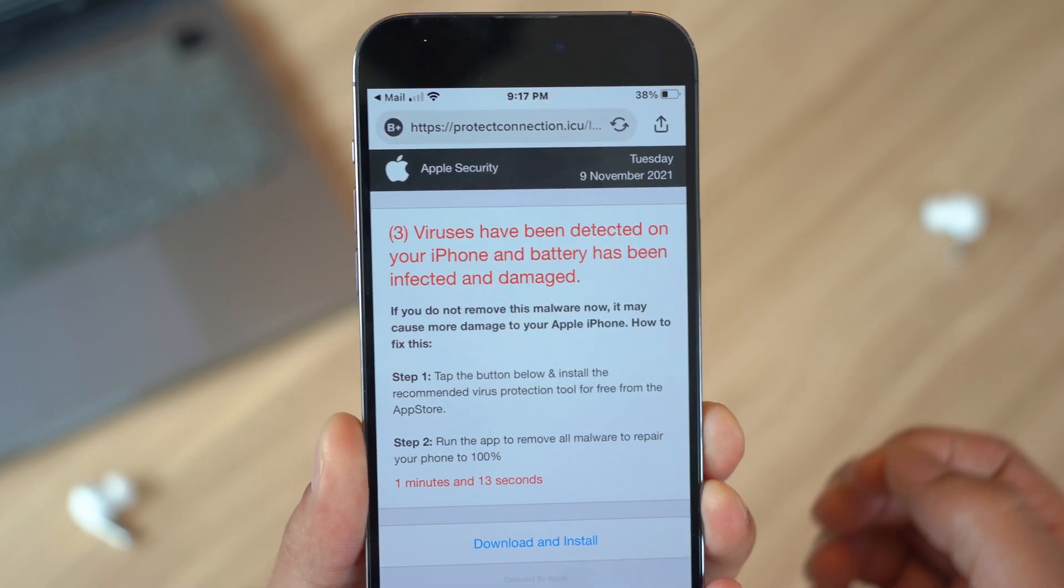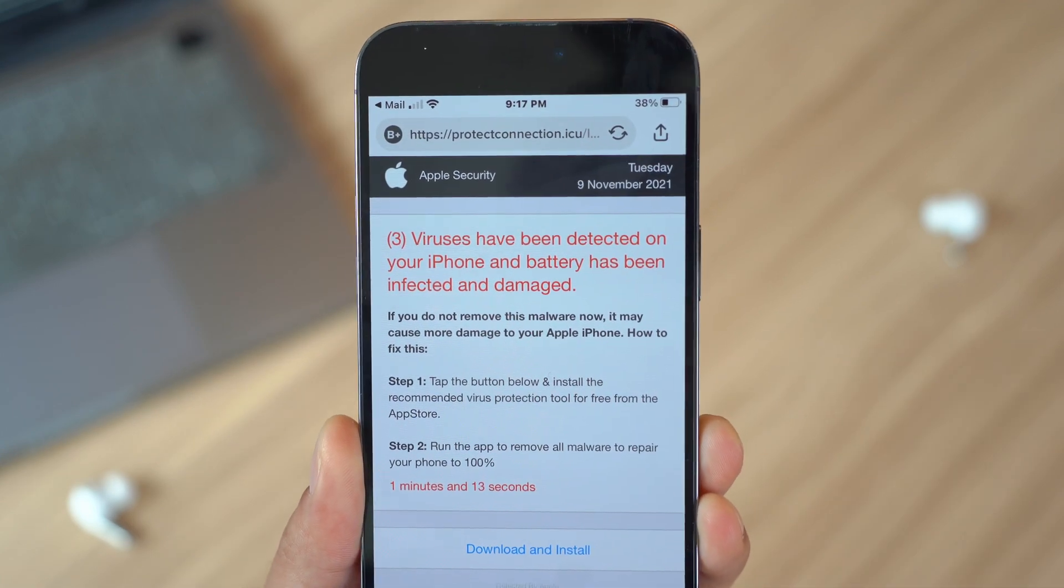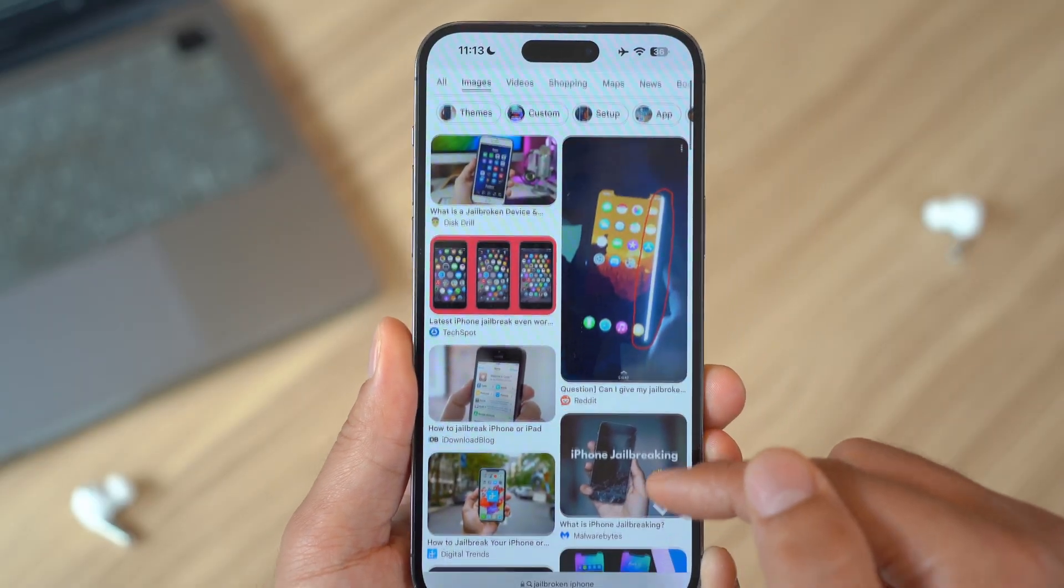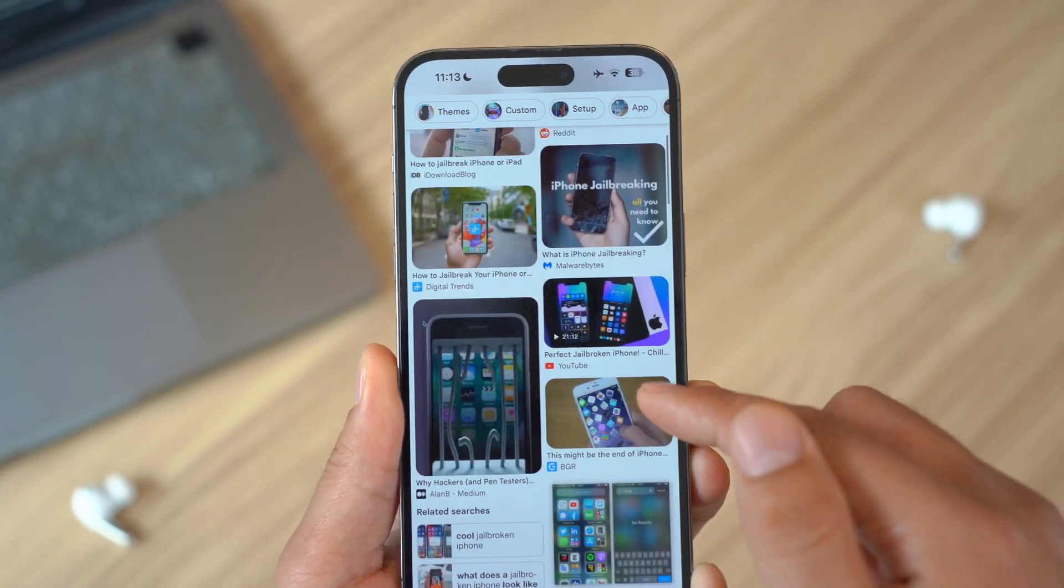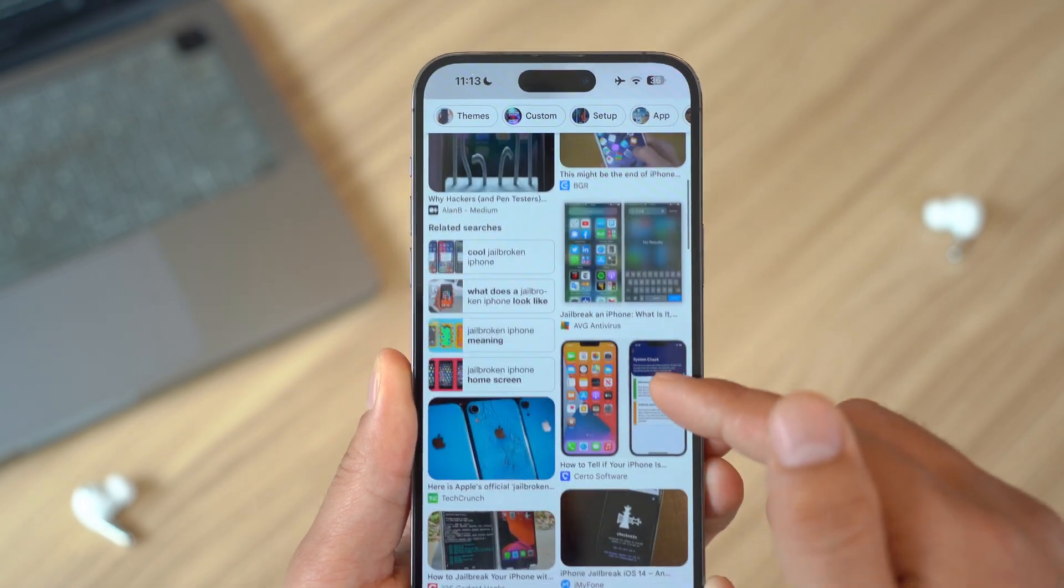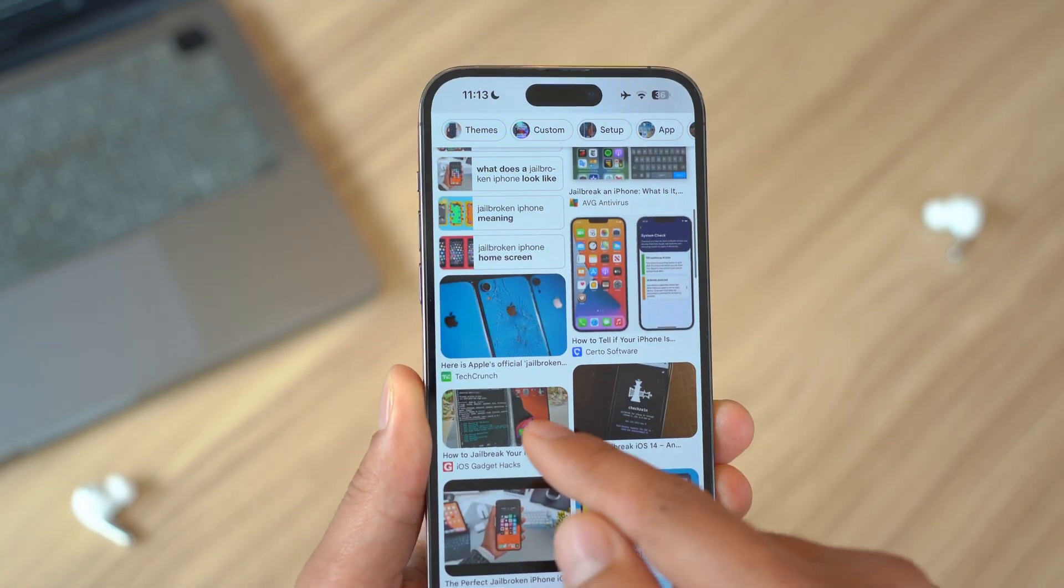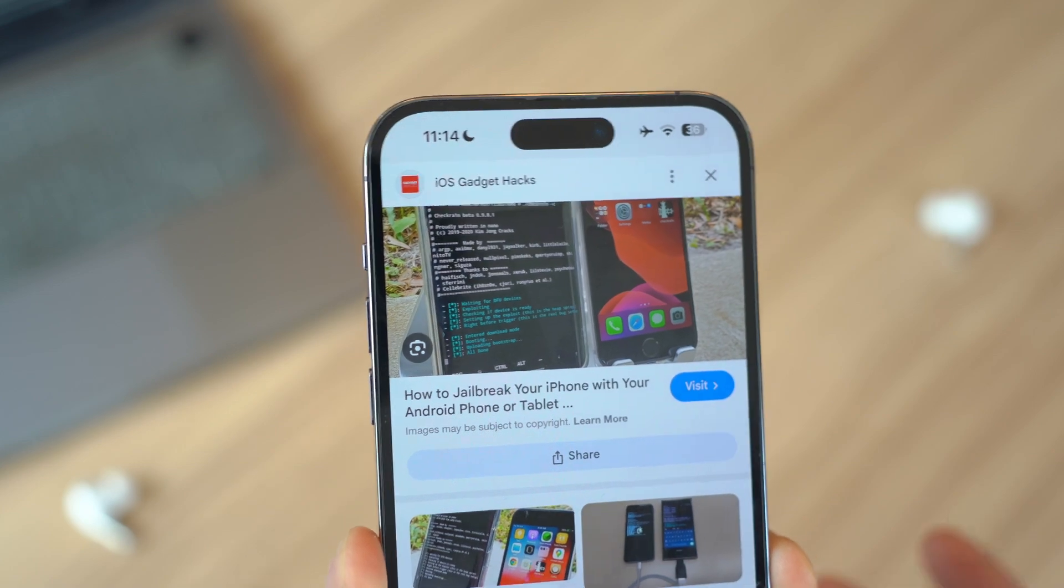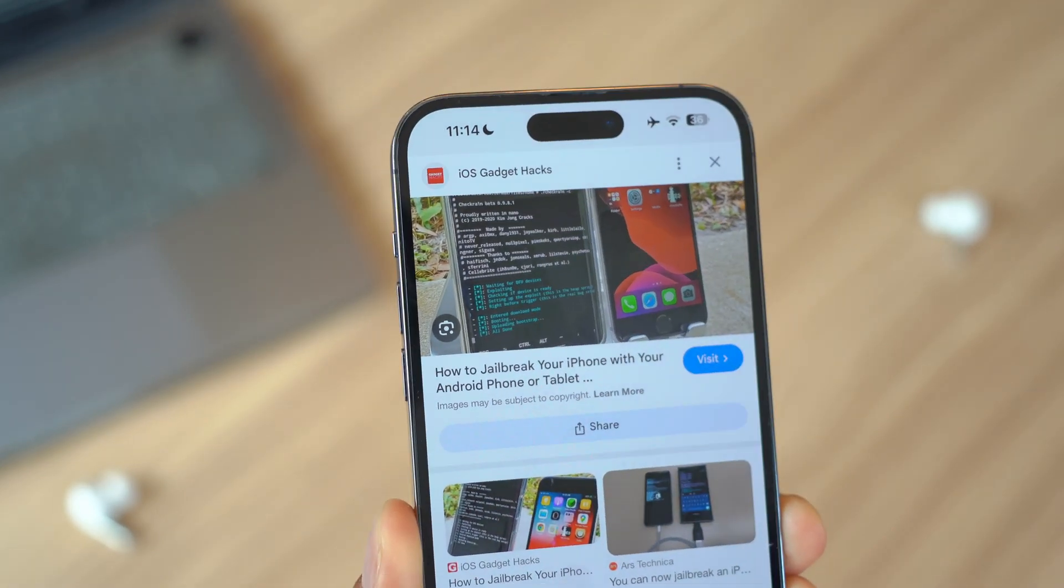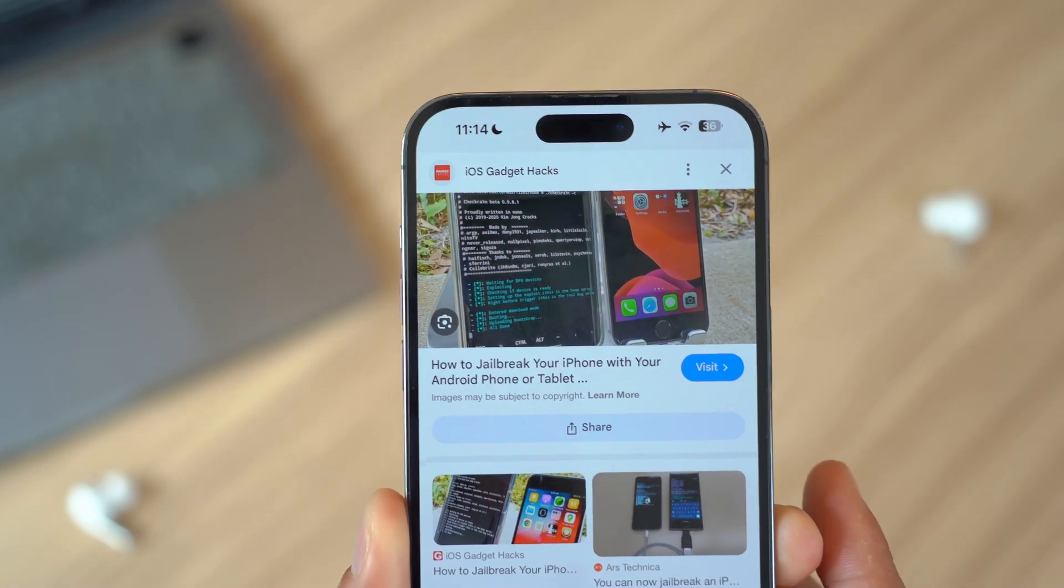One way your iPhone could be at risk is if it's been jailbroken. Jailbreaking removes some of the built-in security features, making your device more vulnerable to viruses and malware. While some users jailbreak their devices to gain more control, it's important to be cautious. I personally, as your fellow tech YouTuber, don't recommend you to jailbreak your device.